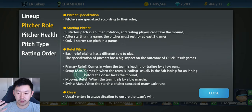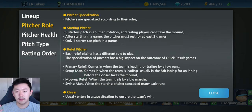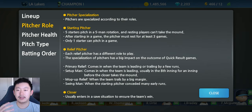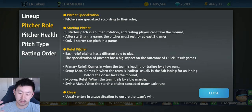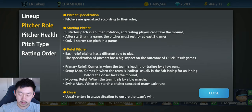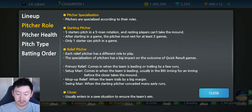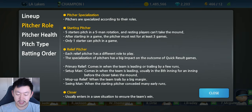You have your infielders — first base, second base, short, third — outfielders, catcher, etc. But in Baseball 9, they have the pitchers split up into some categories and we'll be going over that. You can see on the screen here the pitcher's specialization.